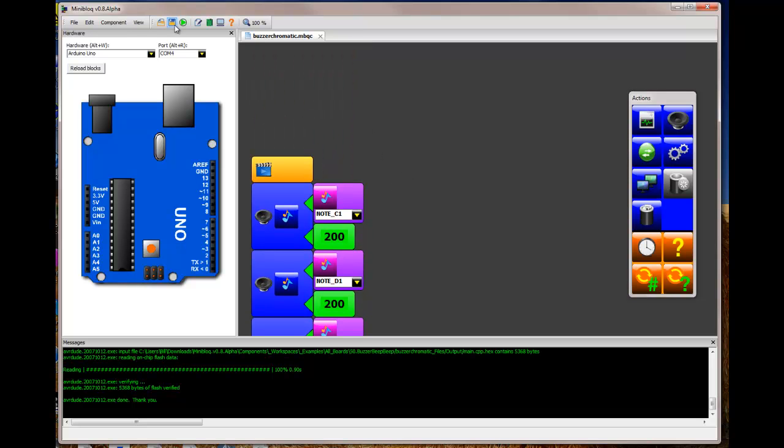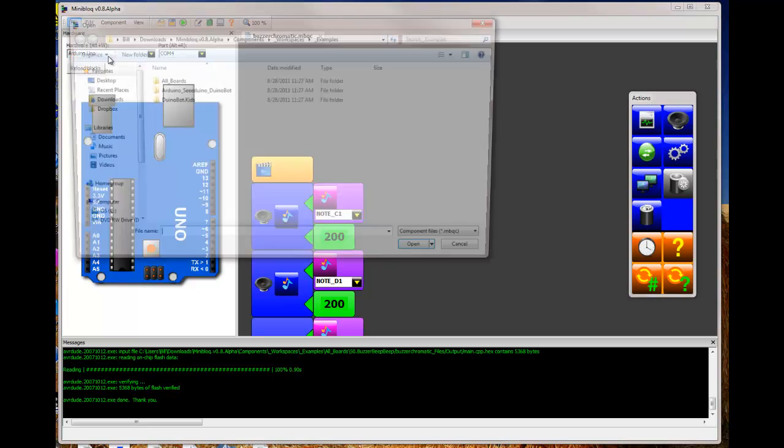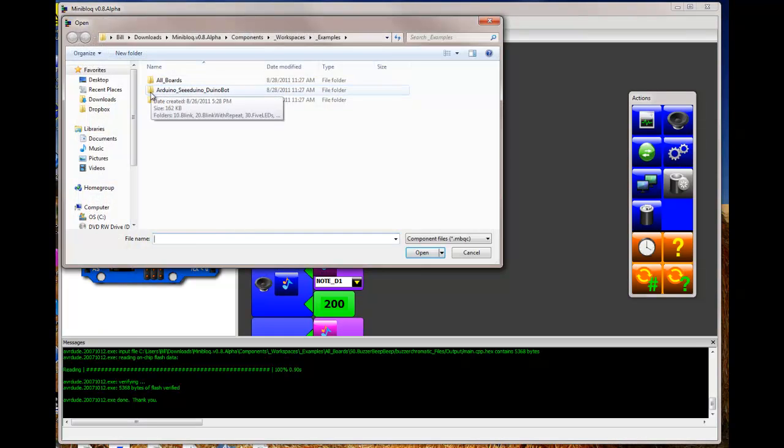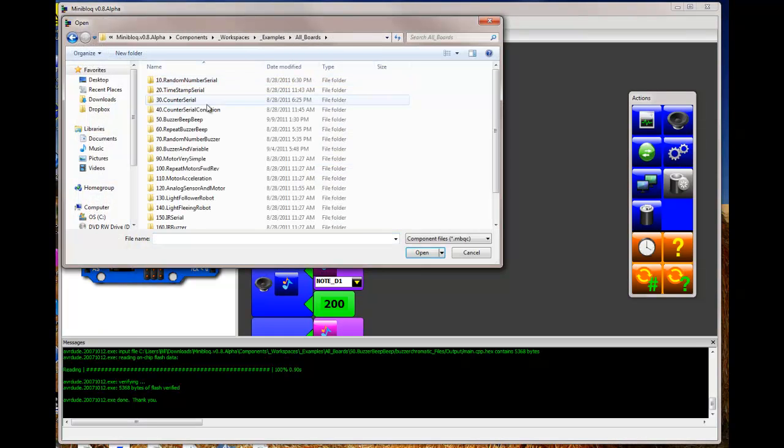So you can load any of the examples and look at them and see how they were done and what they do.